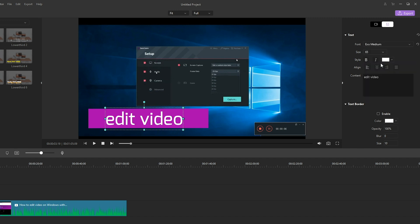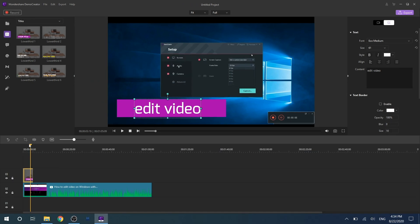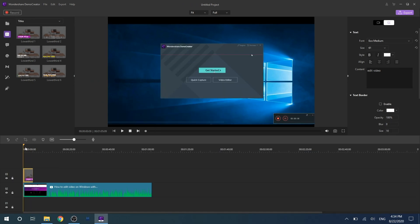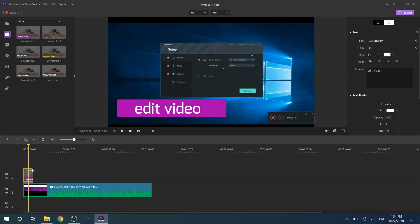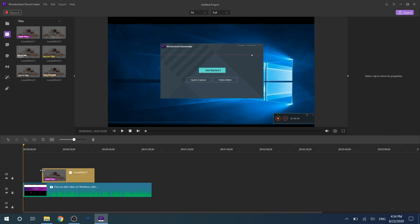Last but not least, after completing your content setting, you can change the annotation's duration. To adjust the duration of annotation, you just need to drag the left or right edge of the annotation in your timeline.